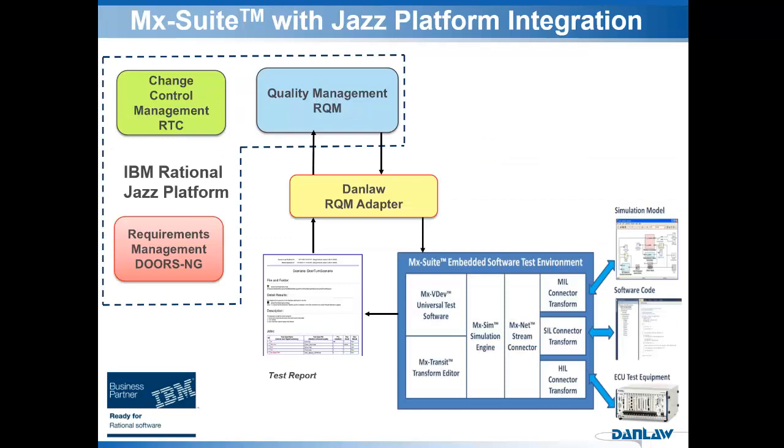In summary, we have seen how automated test tool MX Suite is integrated to IBM Rational Jazz platform through RQM.